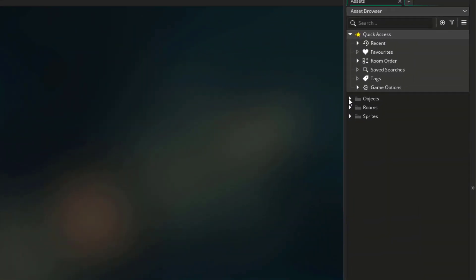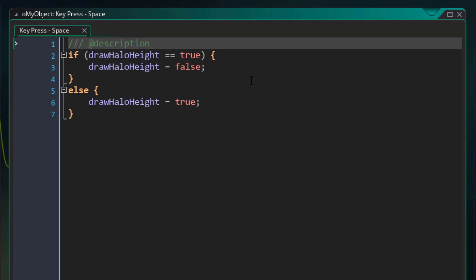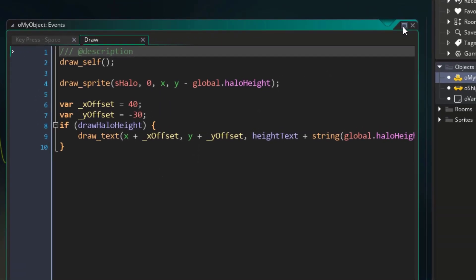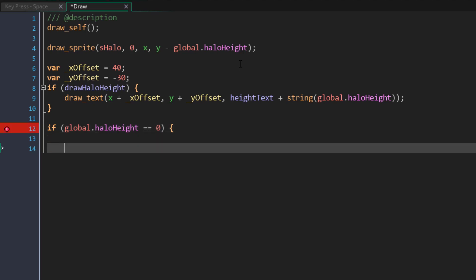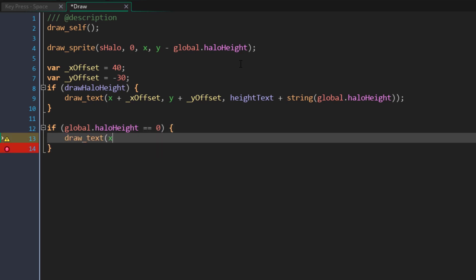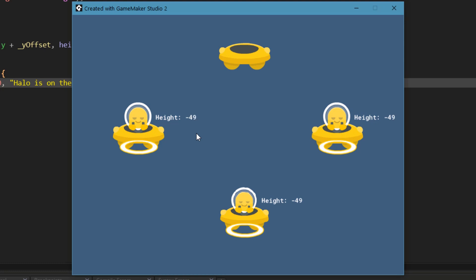In the previous lecture, we added code in the key press space event that checked if the drawHaloHeight variable was true, and in that case we set it to false — a basic equality check. We can do the same for real numbers. I'll go in the draw event and down here I'm going to add a condition to compare the haloHeight variable with a value — remember that we made this variable global. We're going to check if it's equal to zero. If it is, we'll add a new block and use the drawText function to draw text saying that the halo is on the ground, since the height is zero. I'll run the game — since it is zero by default, you see the text, and when you change it, the text disappears. If you set it back to zero, you see it again.